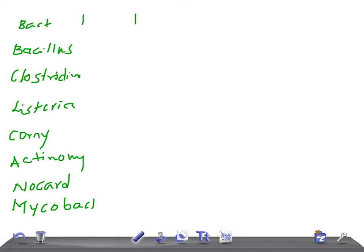Let's start with spores. Who produces spores? Bacillus — positive. Clostridium — yes, they produce spores. Listeria — no. Corynebacterium — no. Actinomyces — no. Nocardia — no. Mycobacterium — no. So only two gram-positive rods produce spores: Bacillus and Clostridium.